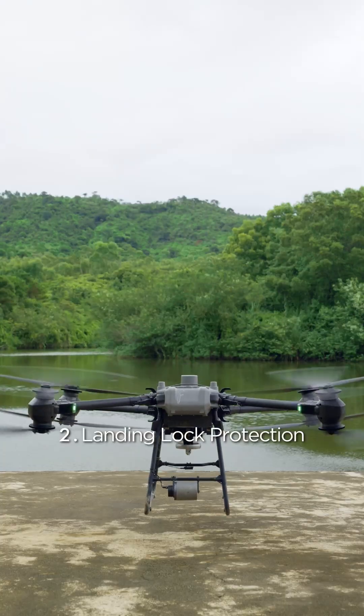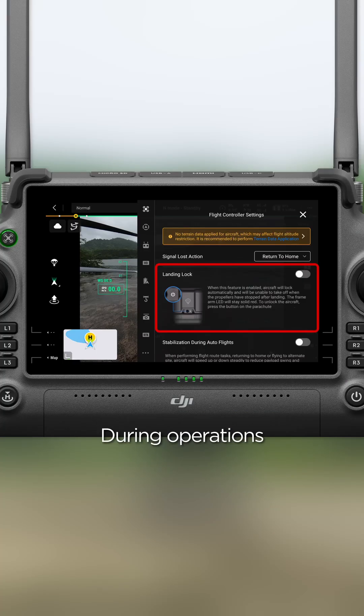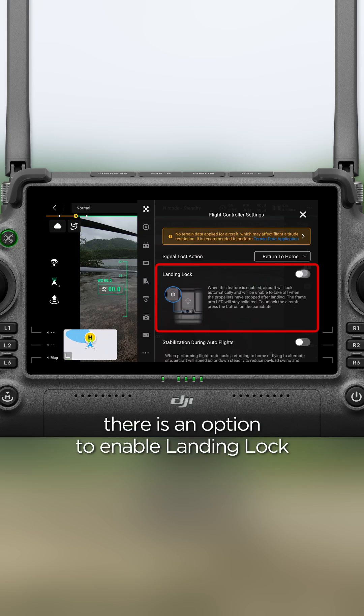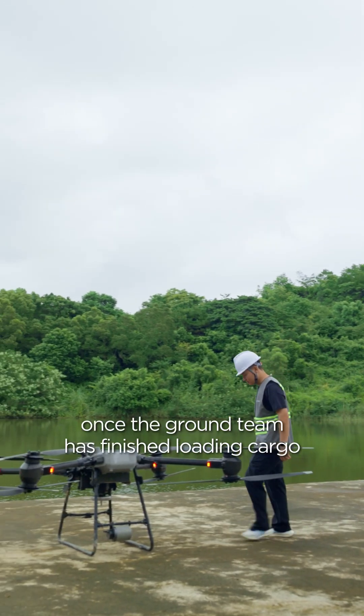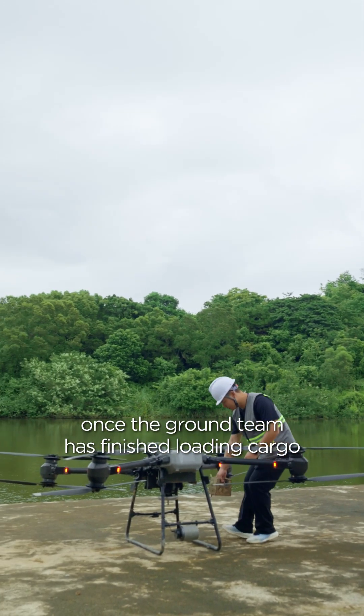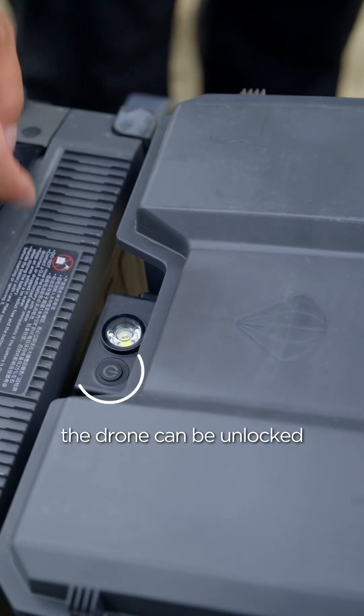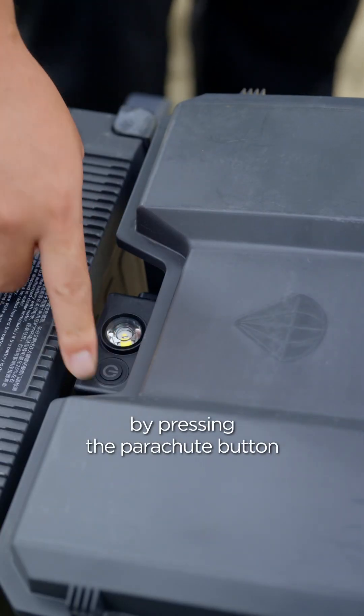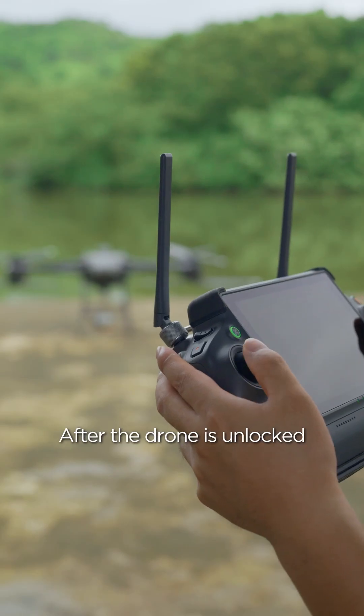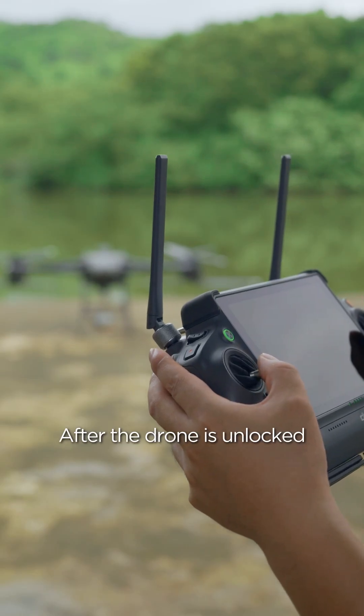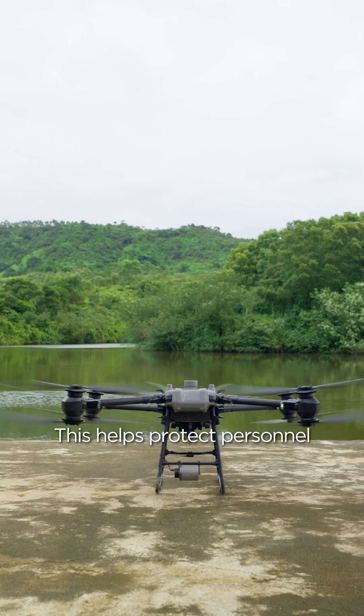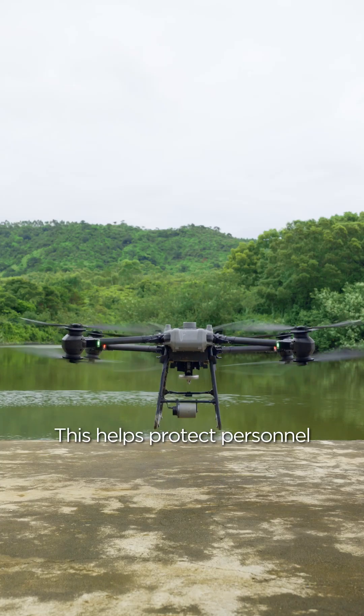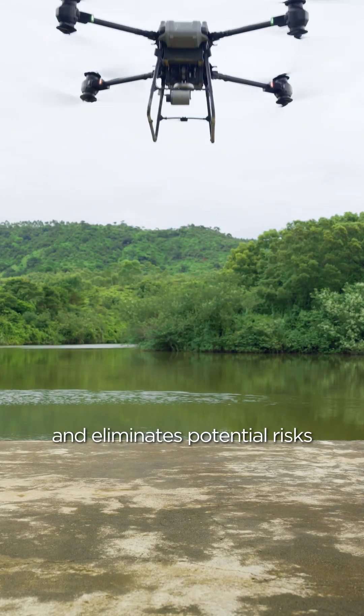Landing lock protection. During operations, there is an option to enable landing lock. After landing, once the ground team has finished loading cargo, the drone can be unlocked by pressing the parachute button. After the drone is unlocked, it can take off again. This helps protect personnel and eliminates potential risks.